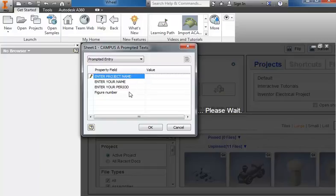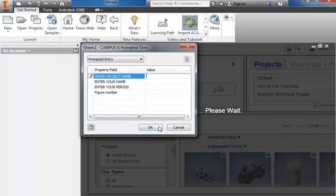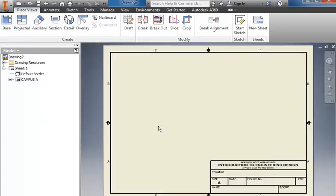You can fill in the default information here: the project name, your name, the class period, and the figure number you're working with. For example, if I was working with the cow catcher, I'd write in cow catcher.